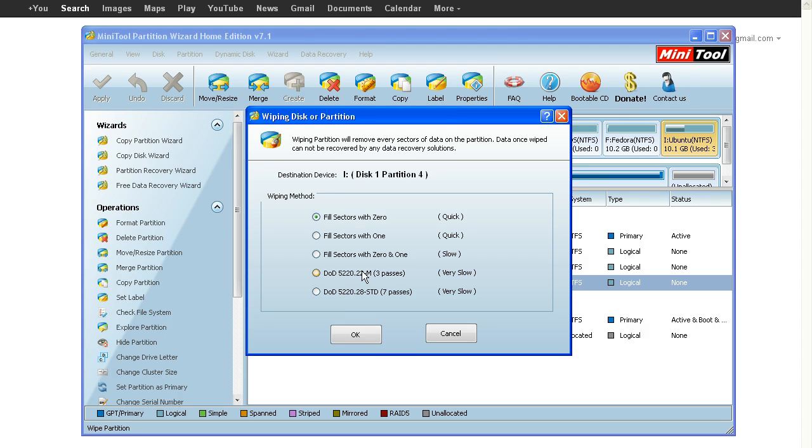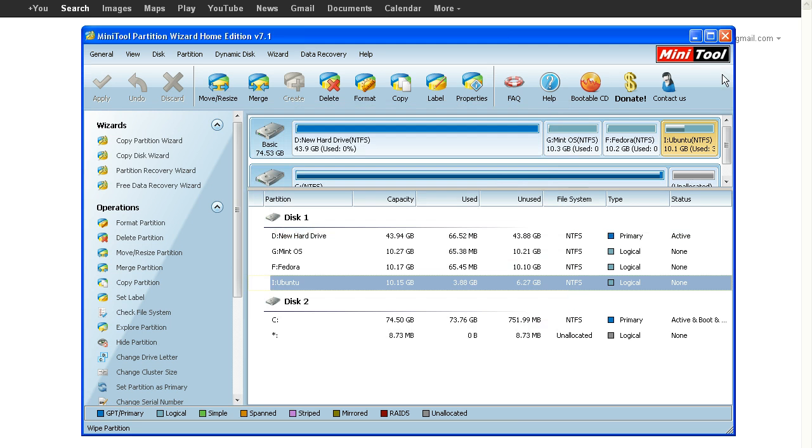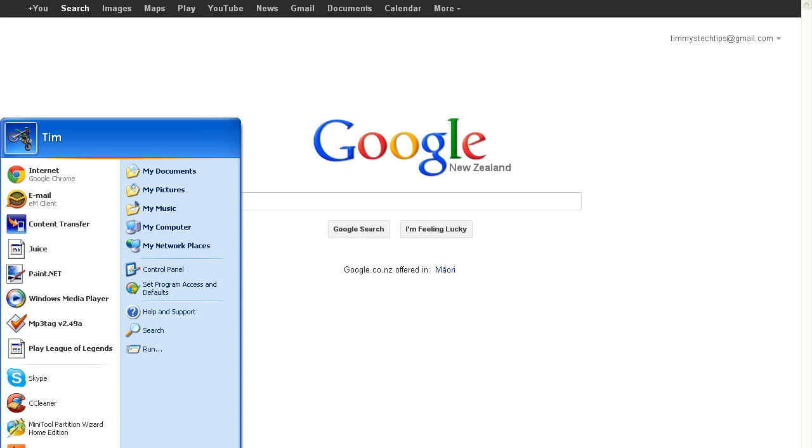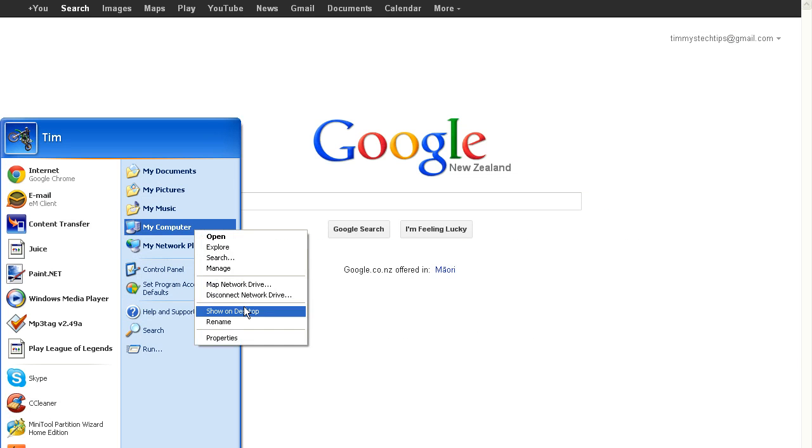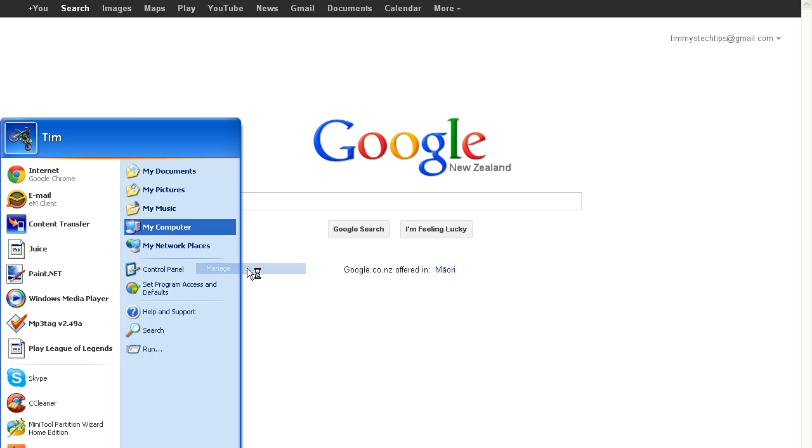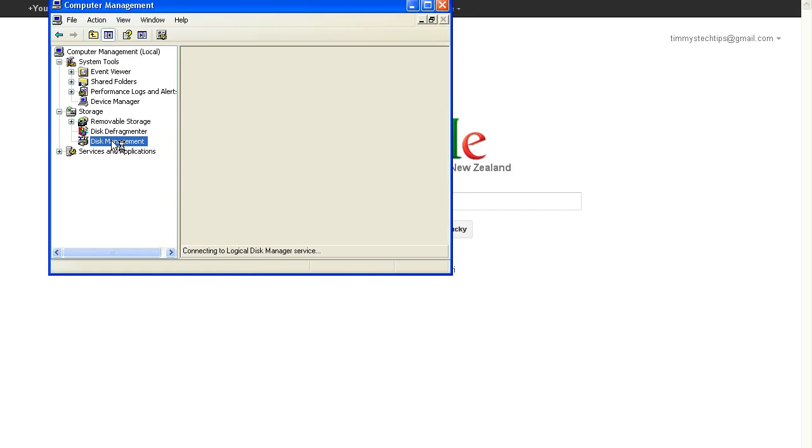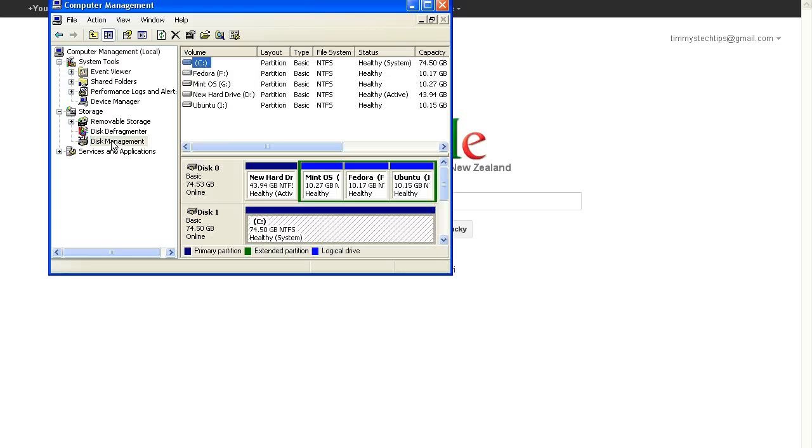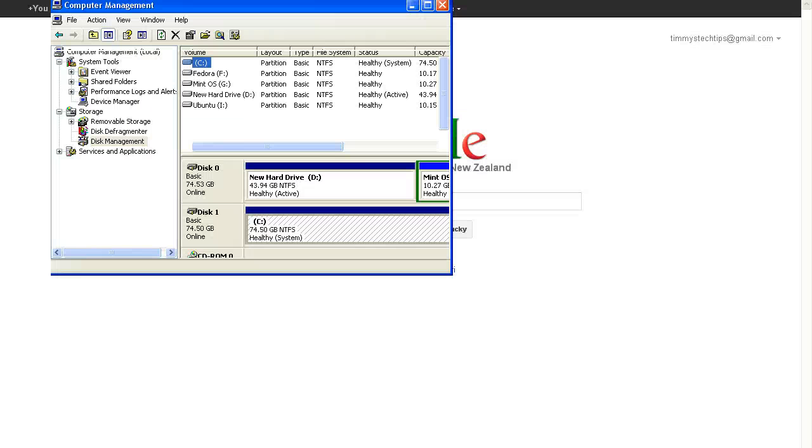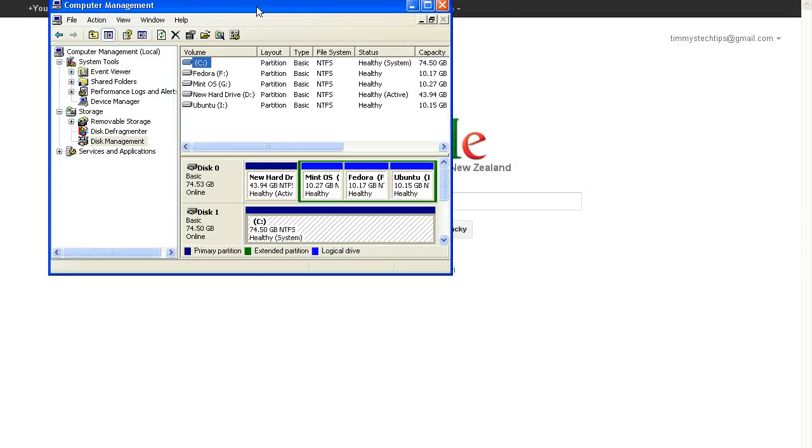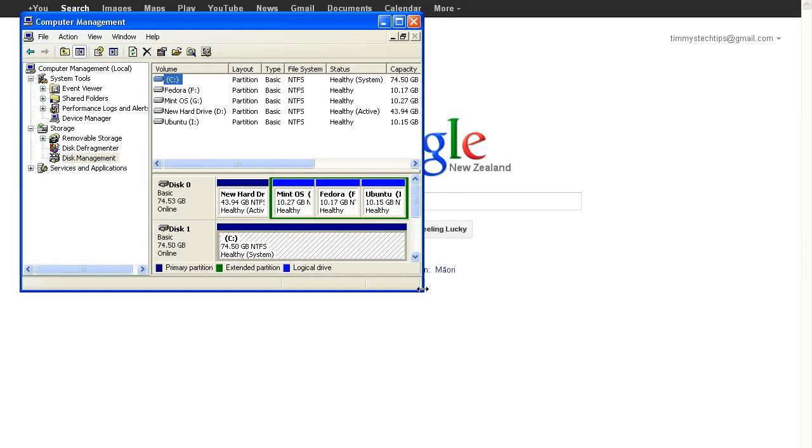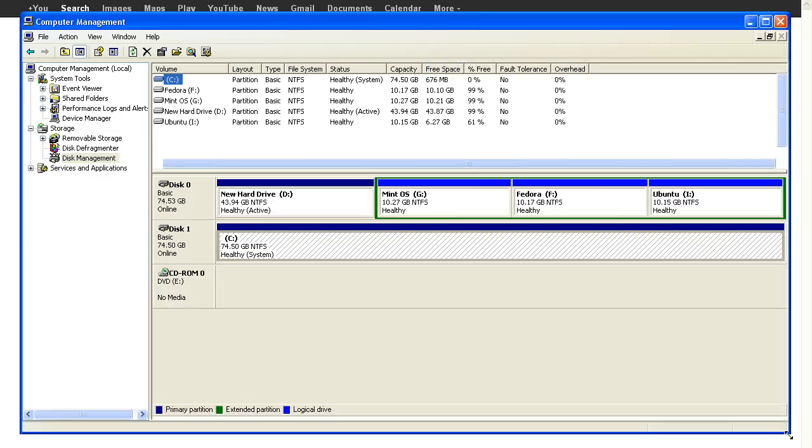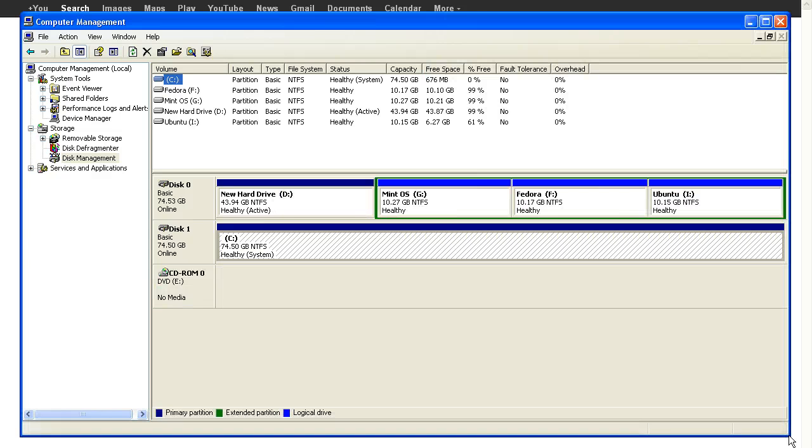In terms of when to use Quick Format and when not to, I would suggest Quick Format when you don't have much time because it's quick, and when you get a new hard drive. If it starts playing up, you'll want to use Full Format because it just does a better job and it's more healthy for your drives. Also, if you're fixing a corrupted drive, I'd use Full Format.